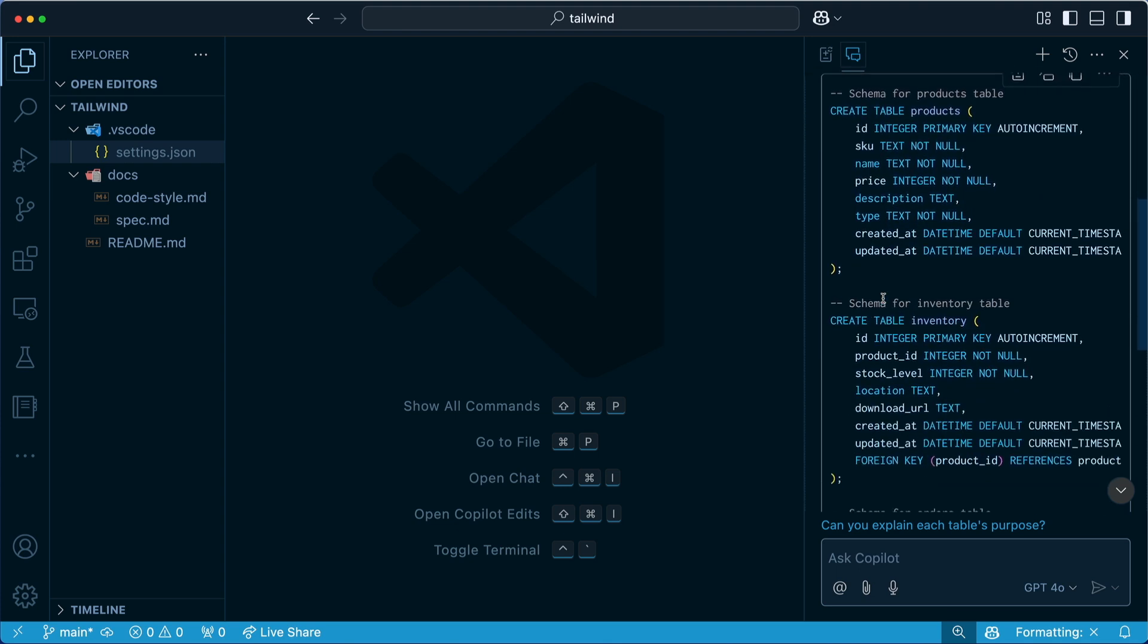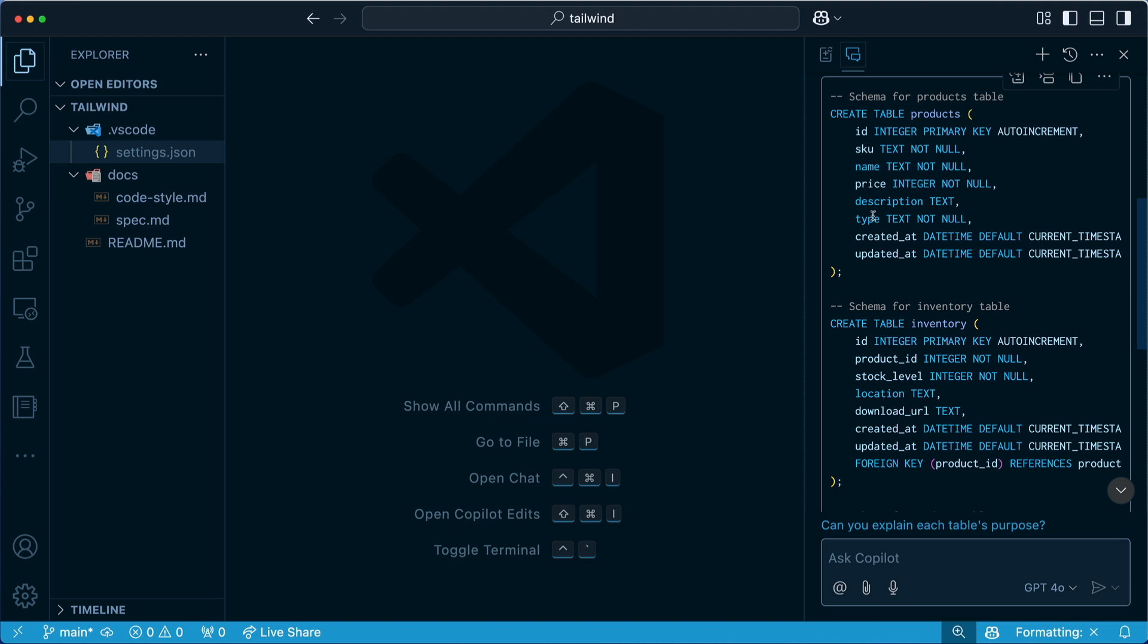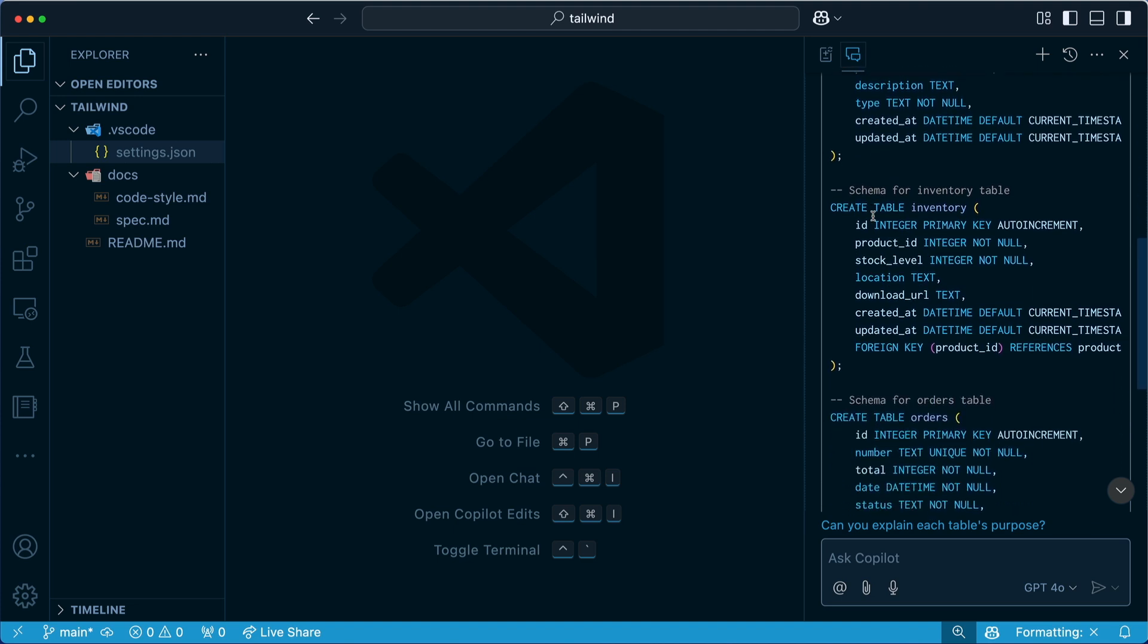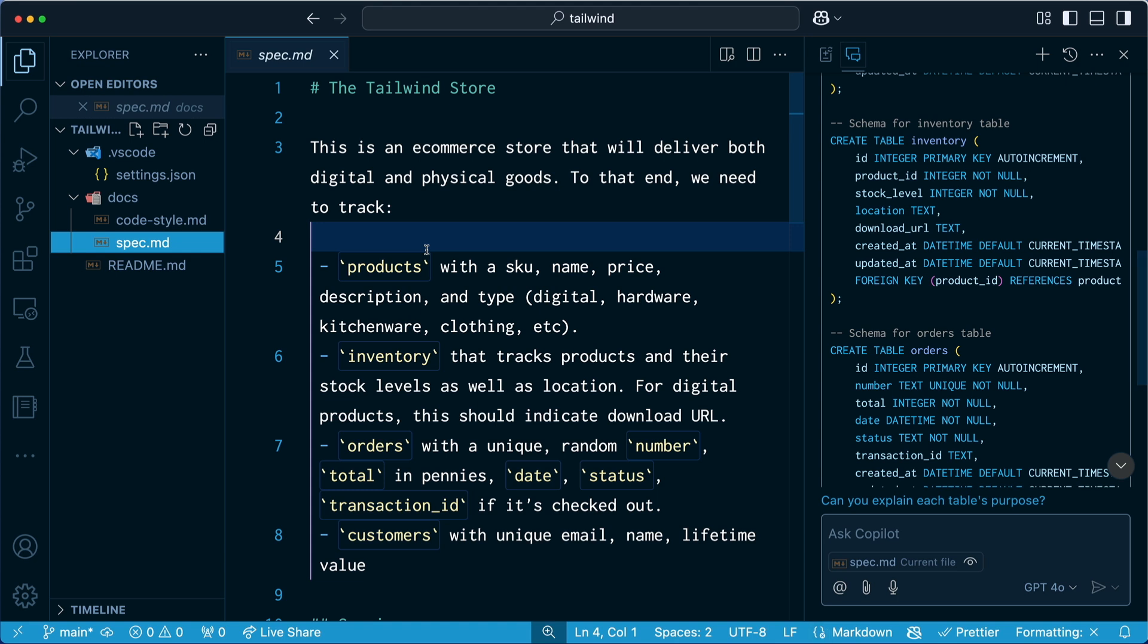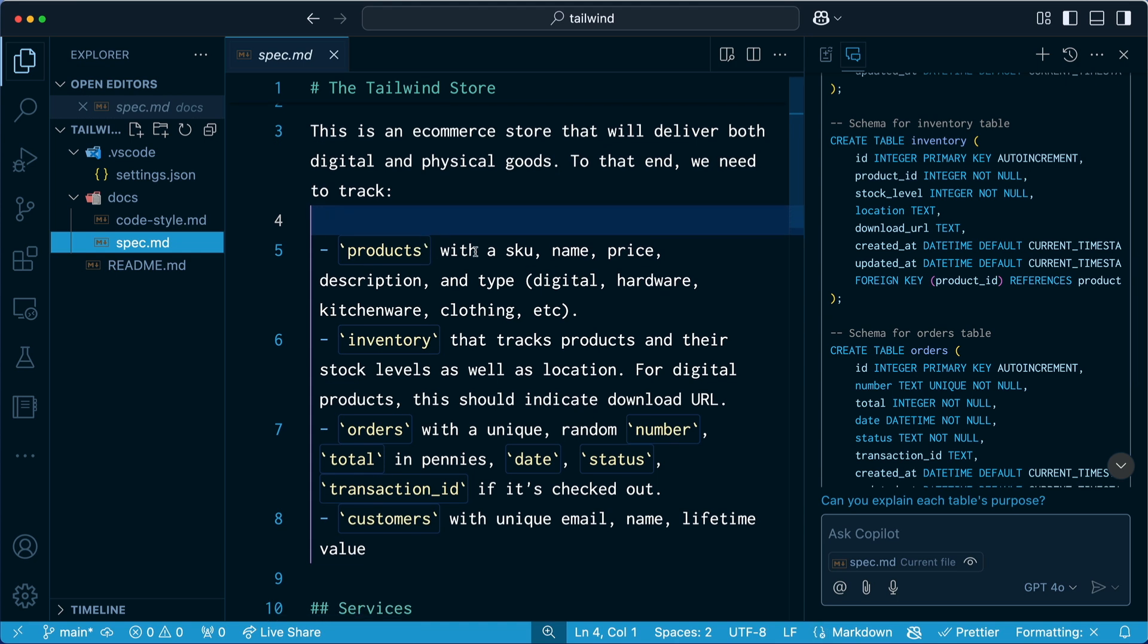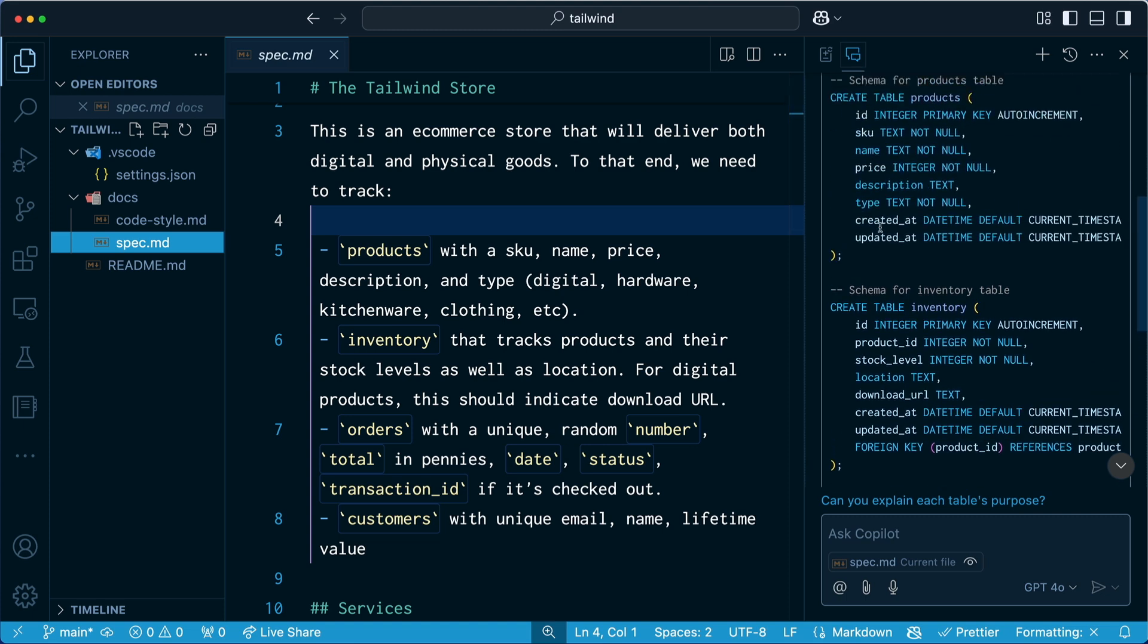So coming down here you can see there we are. We have a skew, a name, price, description. Now how did it know all this stuff? Well, if I come over here to the spec, well this is what I mentioned exactly. Skew, name, price, description, type. And it figured out on its own what I needed, including price and pennies, which I think is really neat. That's up here. Price is an integer.